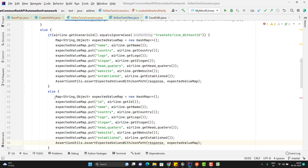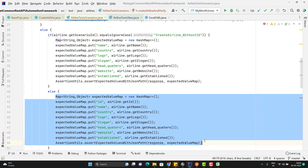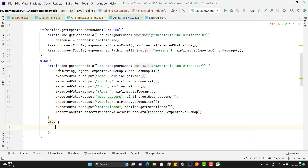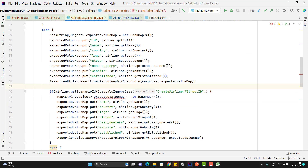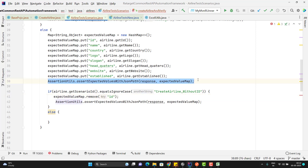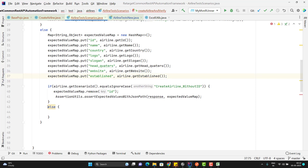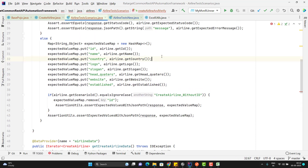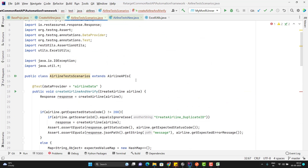Here what I can do — I can cut the validation code and paste it in the else part. When it goes to the if condition, I will call expectedValueMap.remove and simply remove the ID field, because ID will not be there. Then this section will go last and I can remove the else part as well. So I have covered all those scenarios.